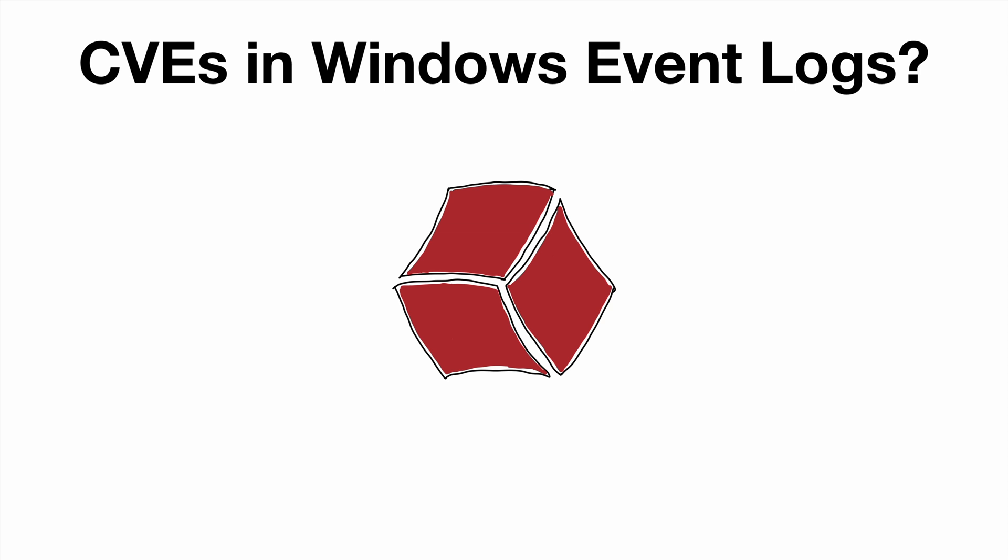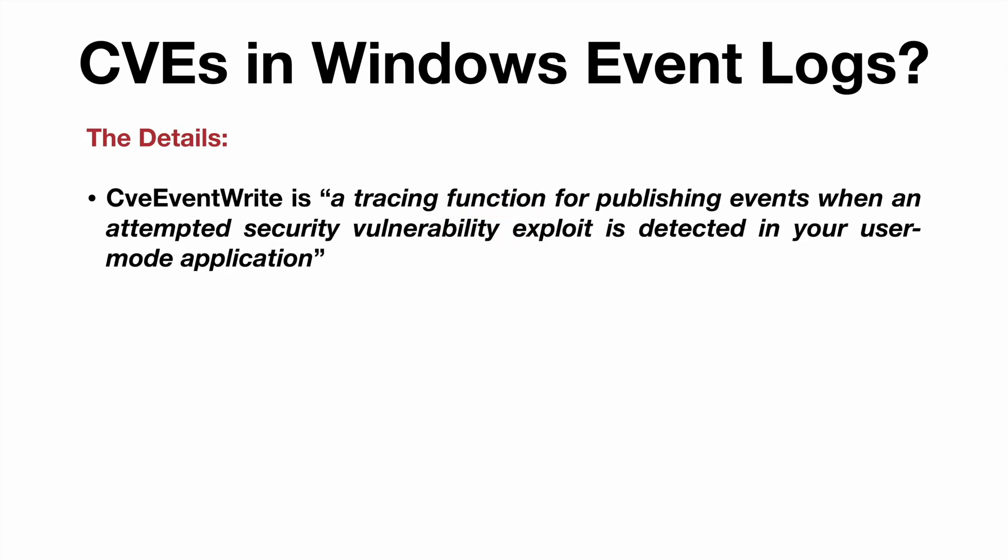One of the biggest takeaways from watching that webcast was the discovery that Microsoft had implemented a call to a user mode API named CVE Event Write in the updated patched version of crypt32.dll.